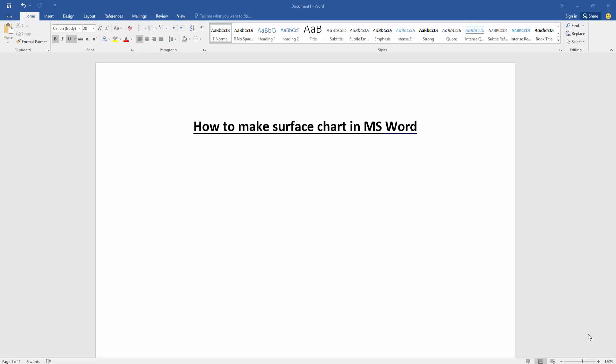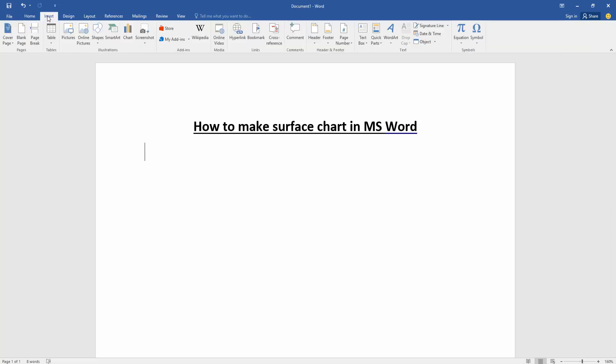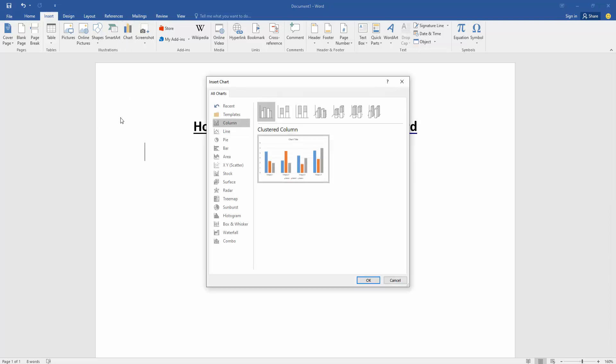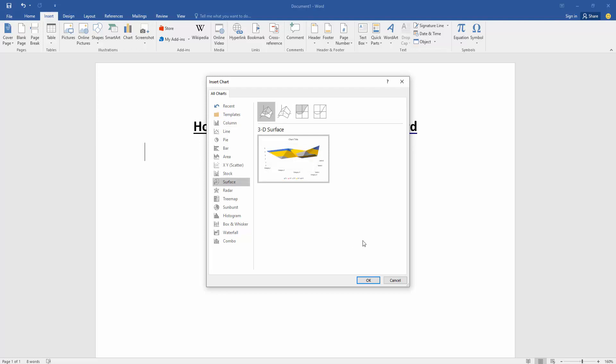We want to make a surface chart in this document. Go to the Insert menu, then click the Chart option. Now we can see many charts here. Select the surface chart, then select any surface chart and click OK.